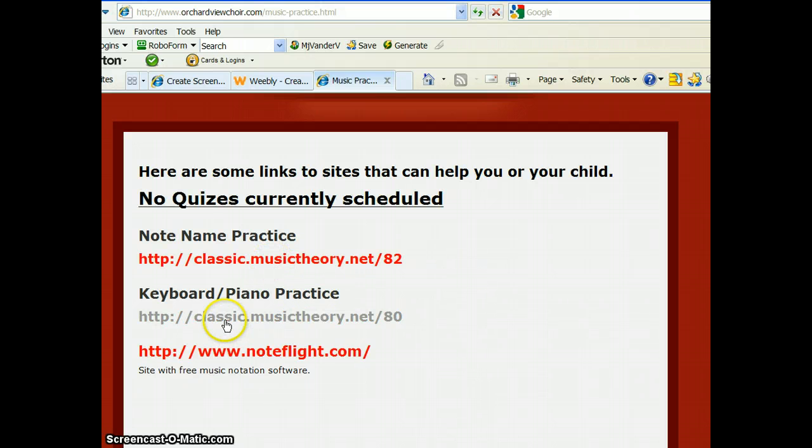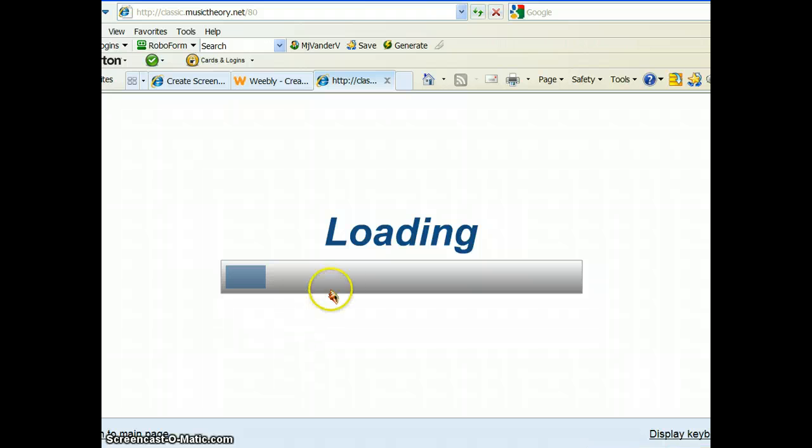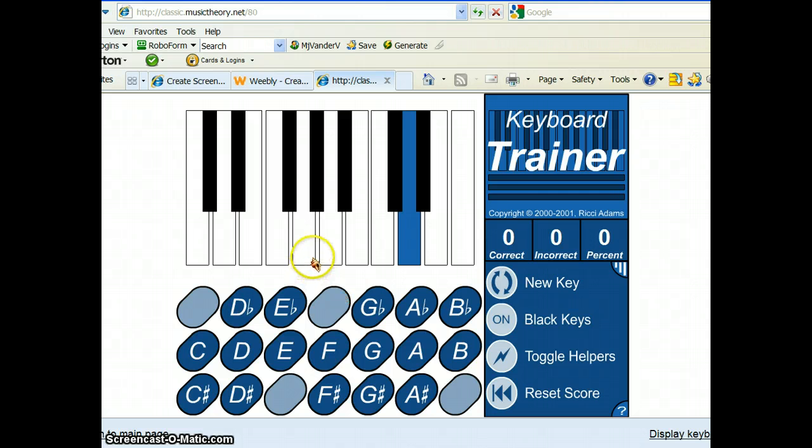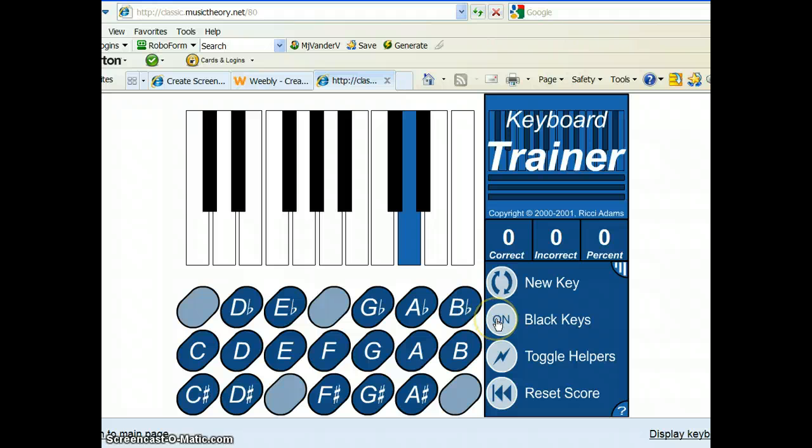But for now, you're going to click on the Keyboard Piano Practice link. That will bring you over to our favorite MusicTheory.net page for this one. An important thing here is you want to turn off the black keys. We're not doing sharps and flats. We're not doing the black keys yet.